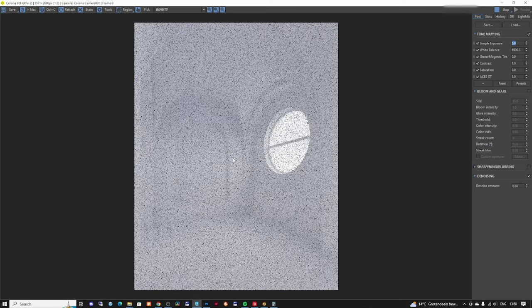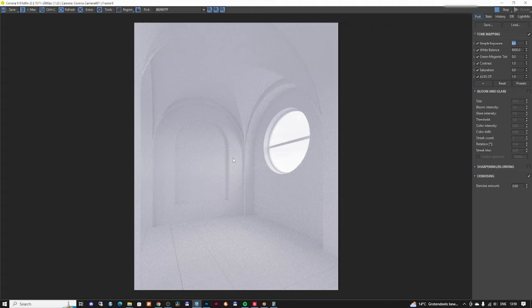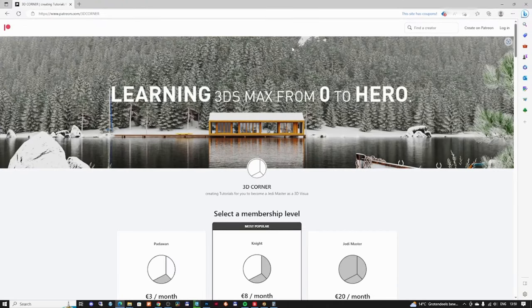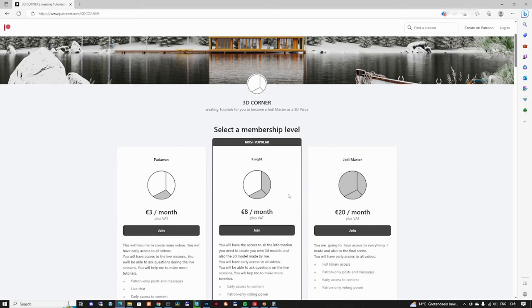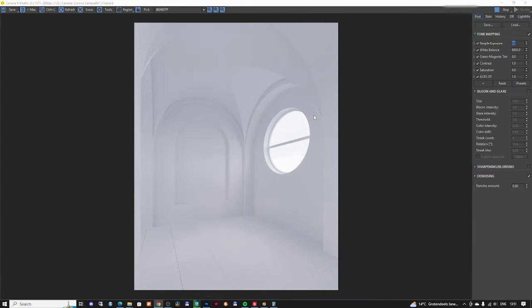This was the first part of this episode. In the second part I'm going to create all the materials for this file, add some furniture and lights, and explain how to illuminate scenes with sun and sky in Corona Render 9. Please don't forget to subscribe and share with your friends if you find this useful. I'll save this file on my Patreon for Knight and Jedi Master membership levels so you can download it. Please like this video if you find it useful, and see you in the next one!